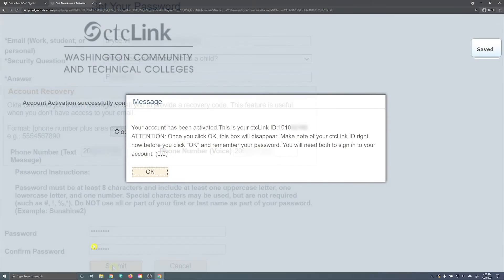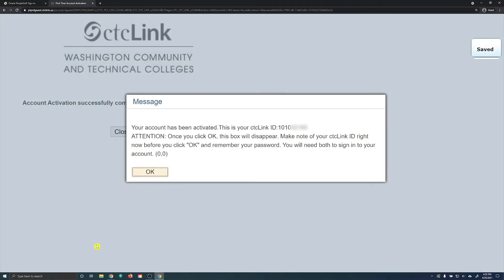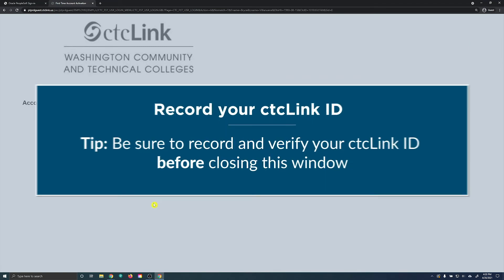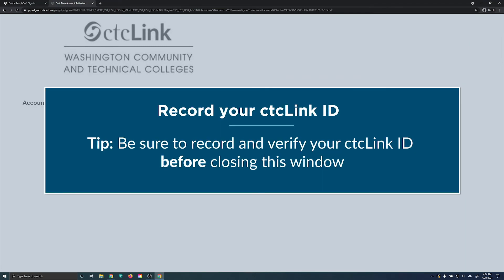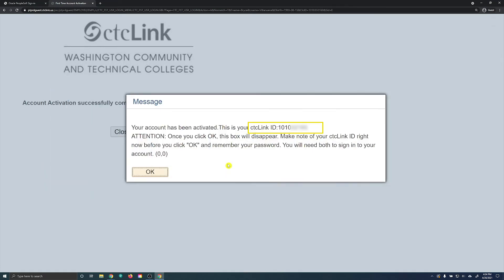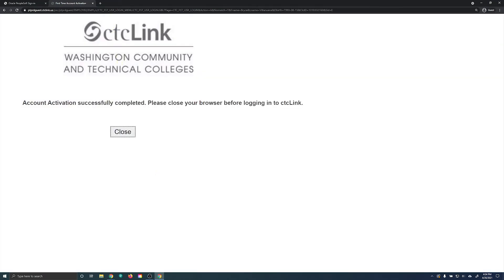A pop-up window will appear presenting your CTC Link ID. Be sure to record your CTC Link ID before closing this window. Once recorded, you may close this tab and proceed back to the CTC Link login page.